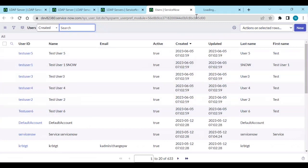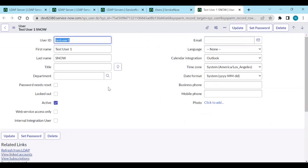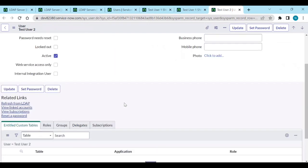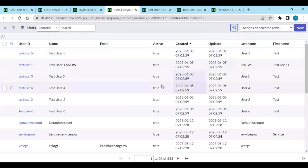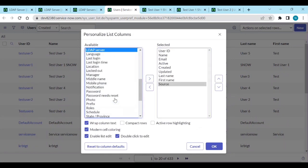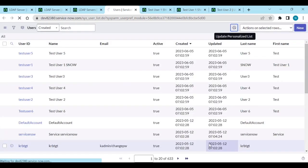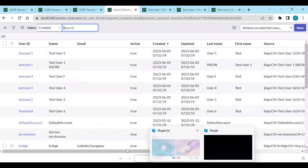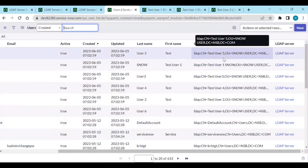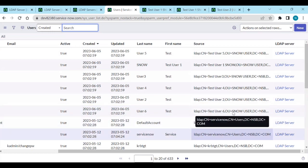If I open Test User One, you get first name, last name, email - all these details. You can also see the Source and LDAP fields. The LDAP server it is coming from is shown in the Source field - CN equal to Test User, which OU, which domain (nsb.com) - all this is populated.